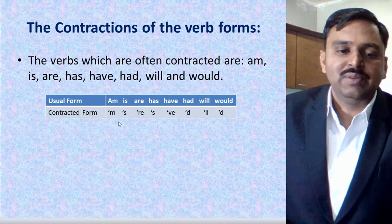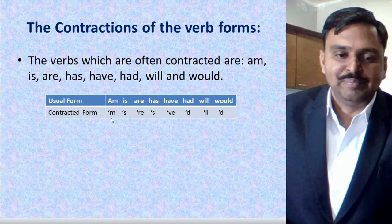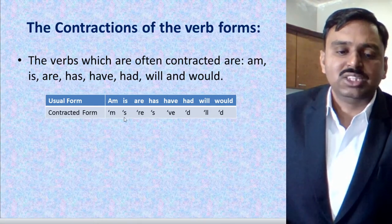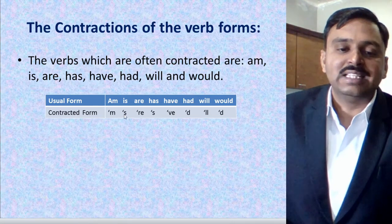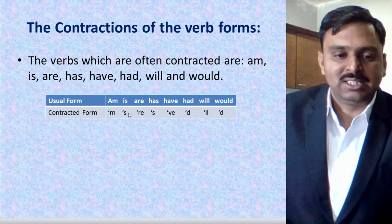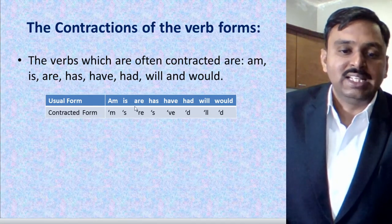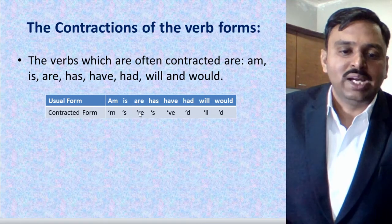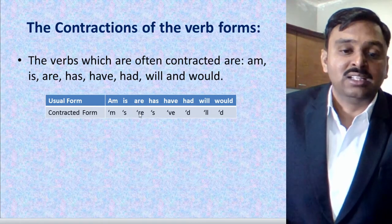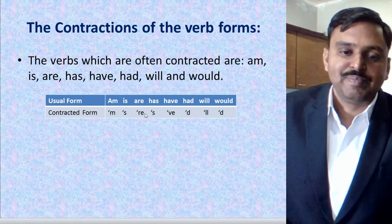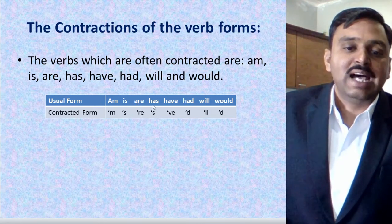For 'am': I am becomes I'm. For 'is': he is becomes he's — just 'he' and apostrophe 's.' For 'are': the letter A is removed, so 'they are' becomes 'they're.' For 'has': he has — H and A are removed and apostrophe is placed there.